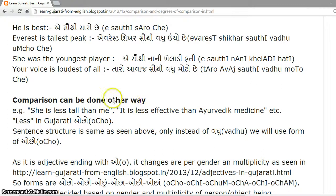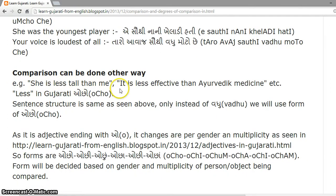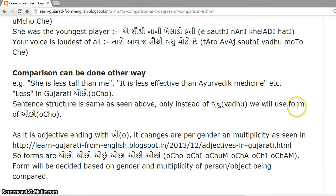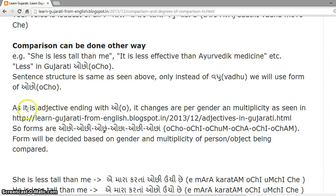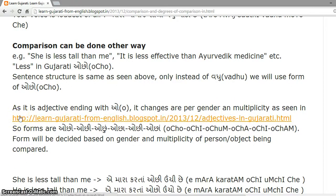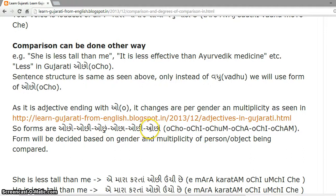Comparison can also be done the other way. For example, 'she is less tall than me' or 'it is less effective than ayurvedic medicine.' 'Less' in Gujarati is 'ocho'. The sentence structure is the same as seen above; only instead of 'vadhu' we use a form of 'ocho'. As it is an adjective ending with 'o', it changes as per gender and multiplicity. The forms are: ocho, ochi, ochun, ocha, ochi, ochhan.